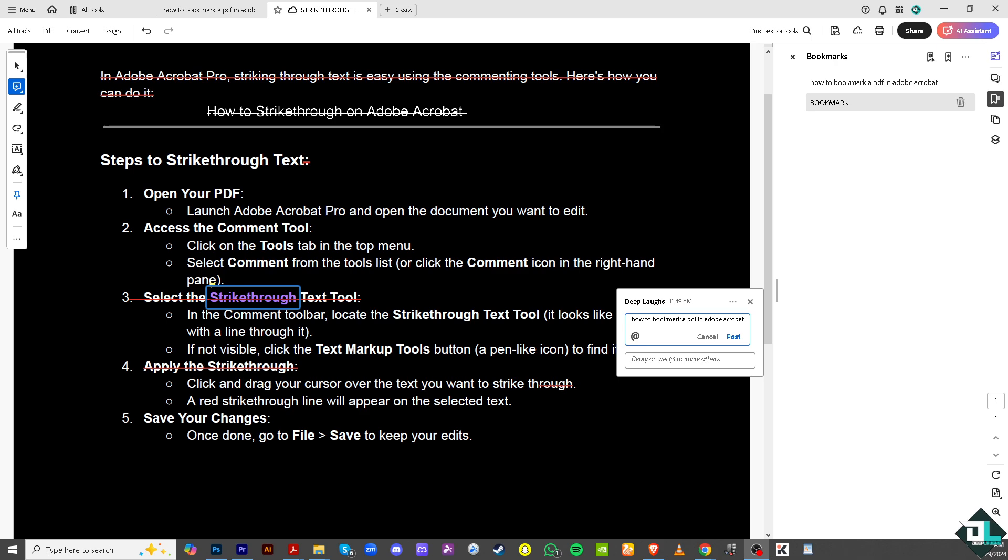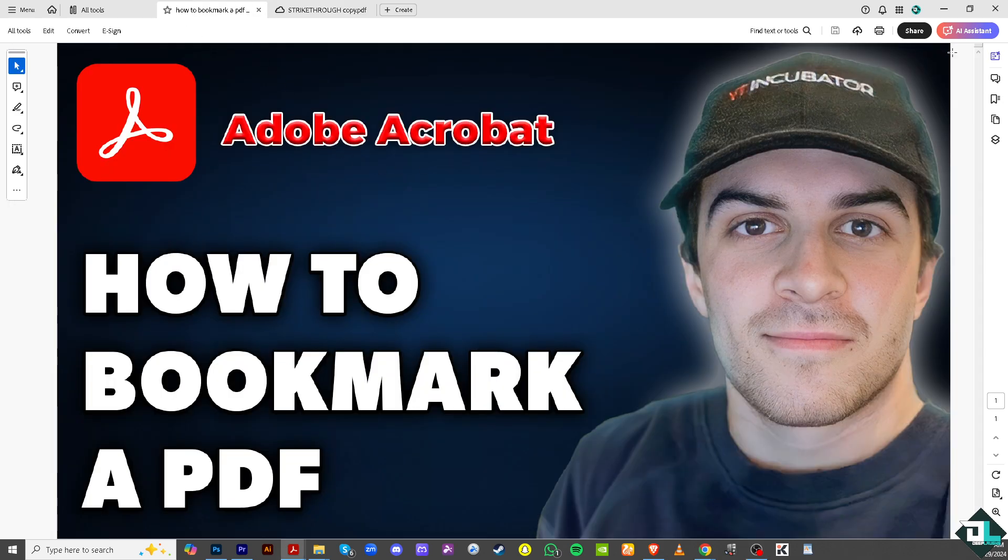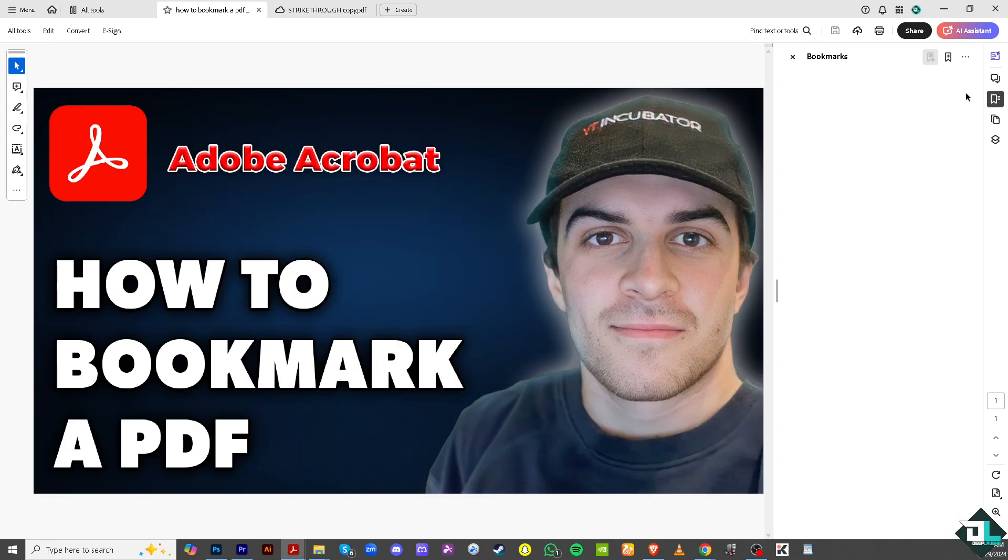And that's it for today's video. Thank you so much for watching. We will see you again in the next one.